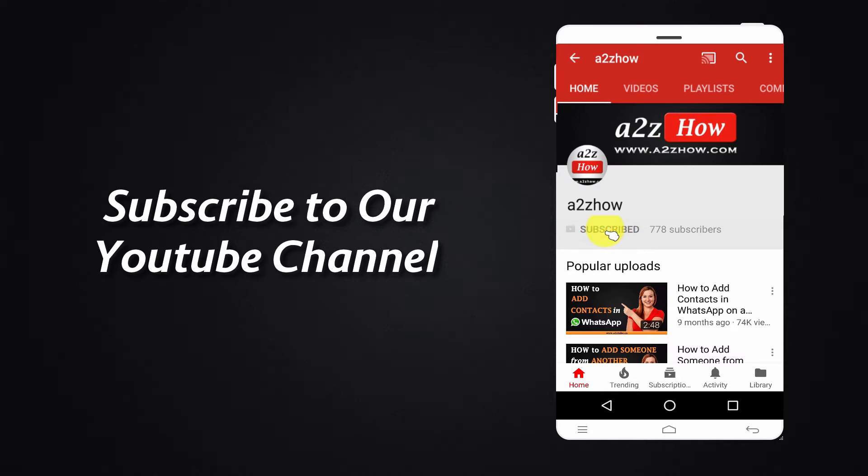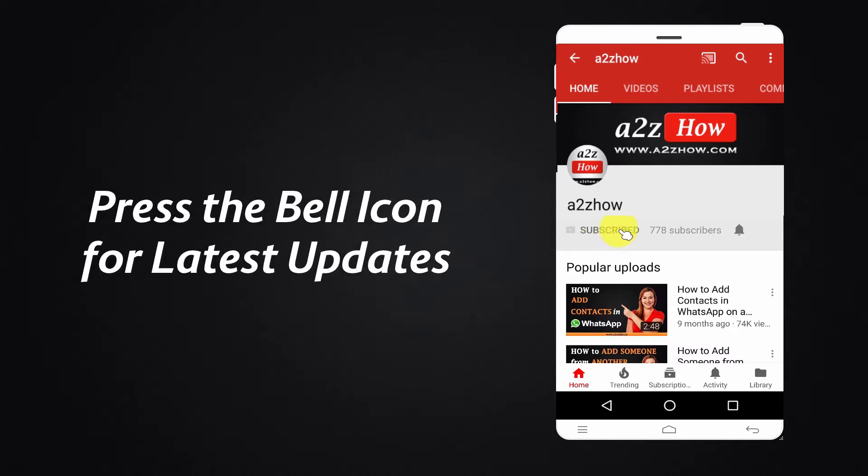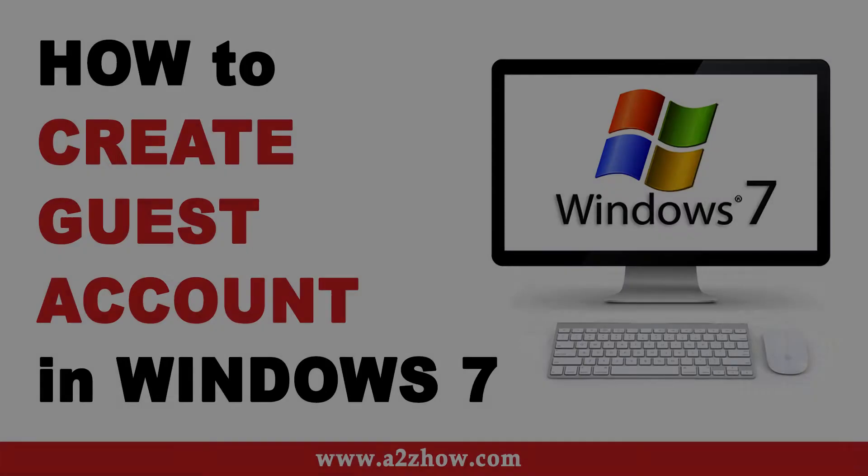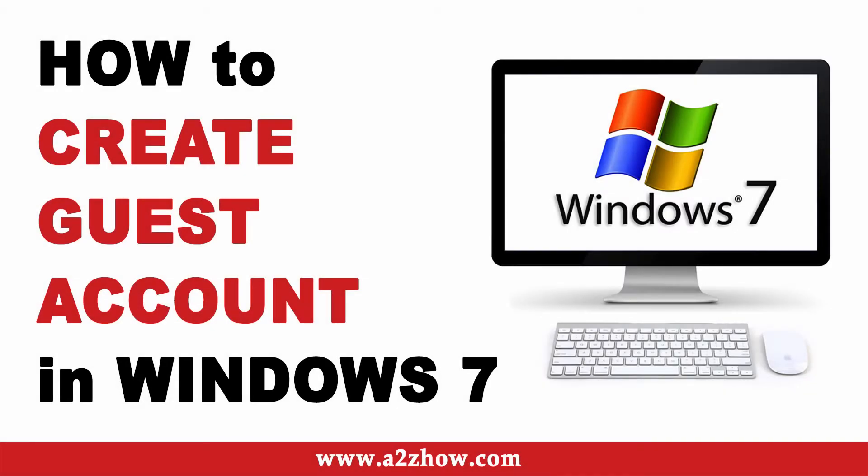Subscribe to our YouTube channel and press the bell icon for the latest updates. How to create guest account in Windows 7?